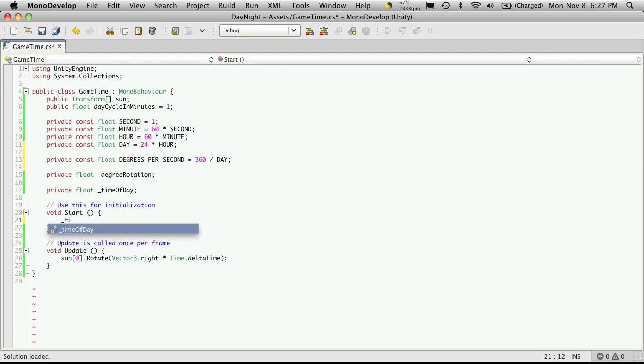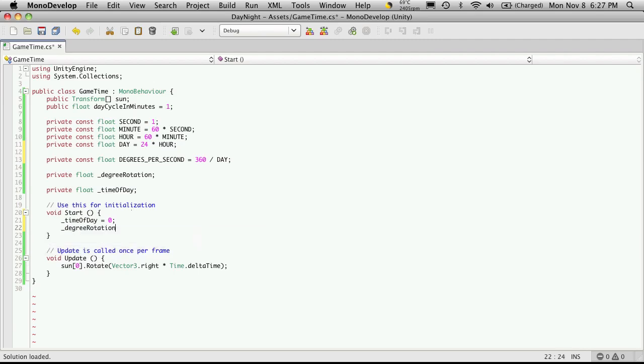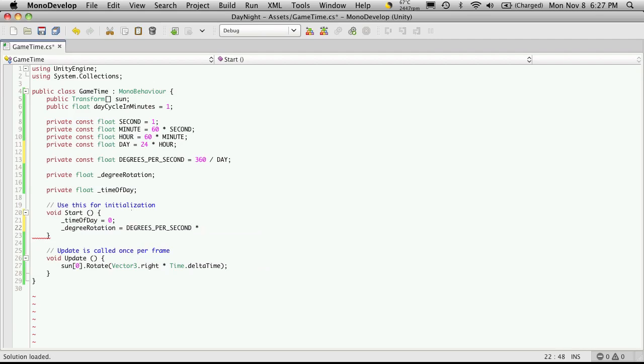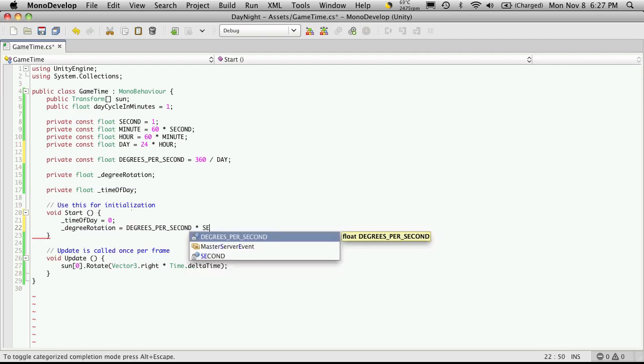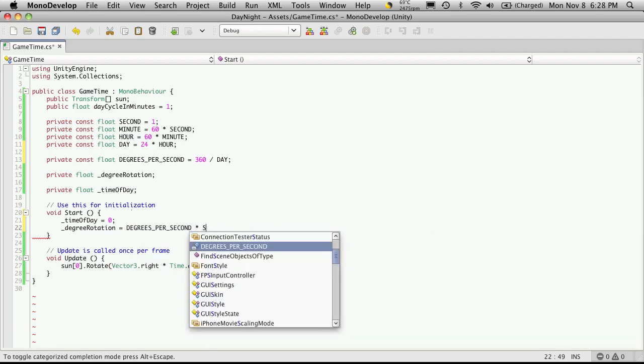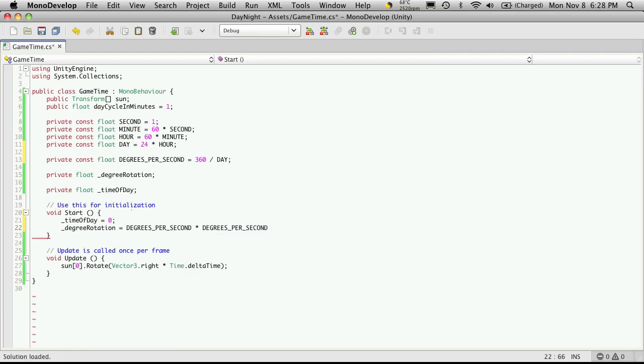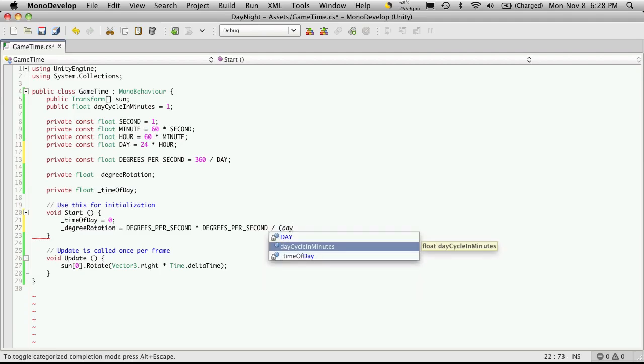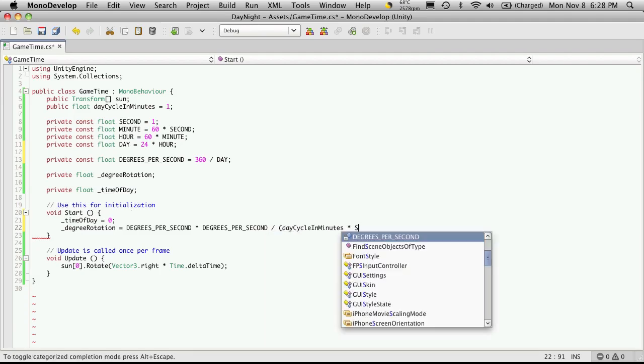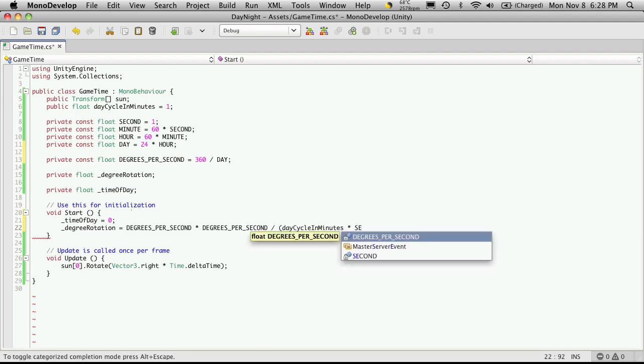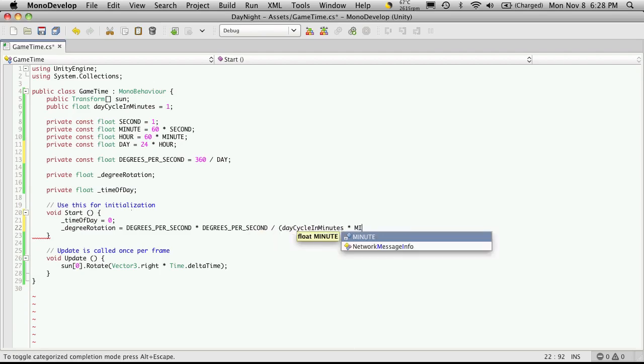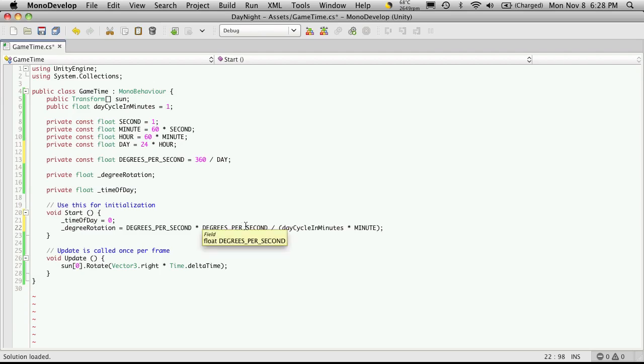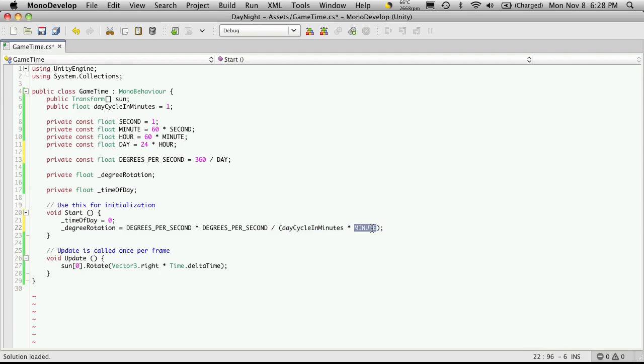Now, let's head down to our start method and start setting some of these things up. So I'll start off with my time of day equaling zero. And my degree rotation is going to be equal to the degrees per second times the seconds in a day, divided by our day cycle in minutes multiplied by seconds in a minute. So we have how many degrees it has to rotate per second. We're going to multiply that by how many seconds in a day. Then we'll want to divide it by the amount of time that we're entering in for our day cycle. And we want to convert it to seconds. So we're going to multiply it by minutes since we're inputting minutes.